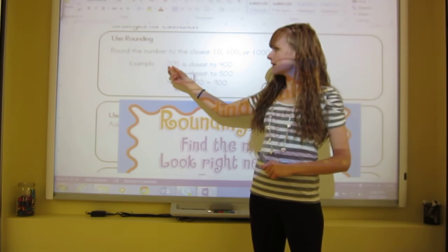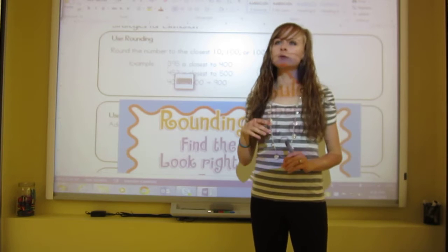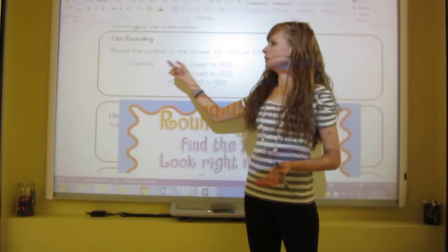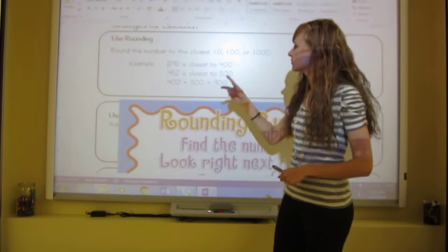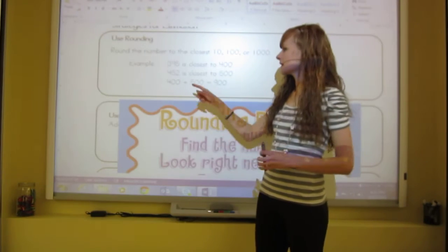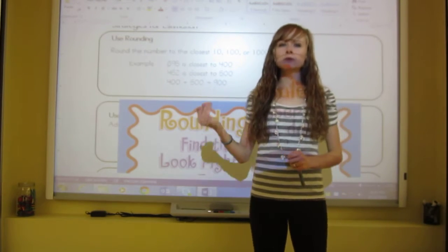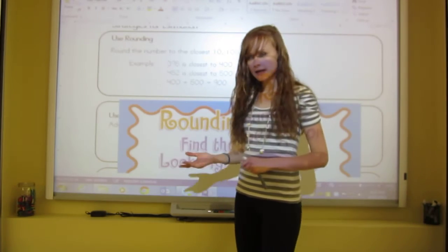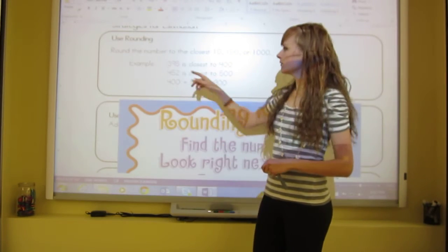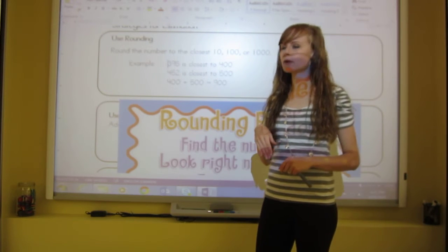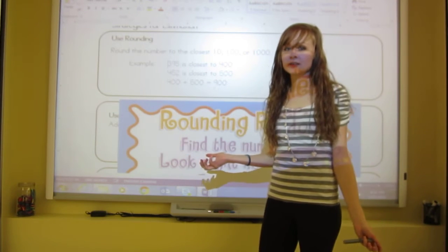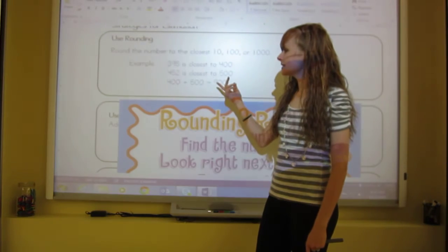We get that by looking at the three, then looking right next door at the nine. The rule is: if it's four or less, let it rest; if it's five or more — and nine is — then raise the score of the three to the next number up, which is four, giving us 400. For 452, rounding to the nearest hundreds: look at the four, then right next door at the five. Five is five or more, so the four raises the score to five, giving us 500. When rounding to hundreds, all digits after become zero. Then we add 400 plus 500, which equals 900.